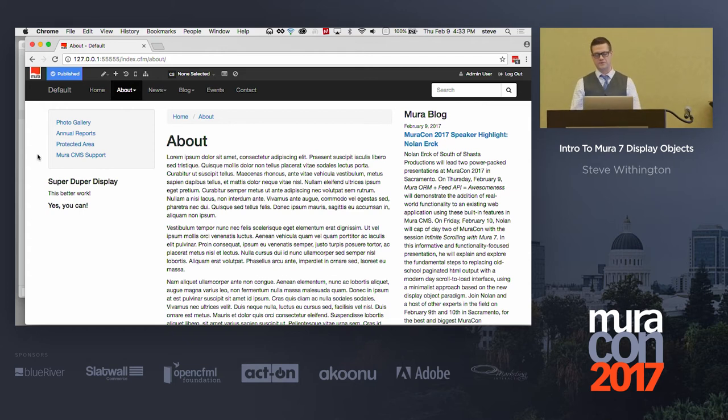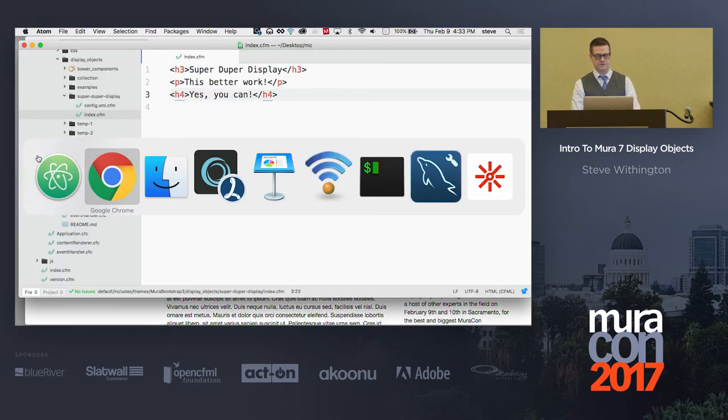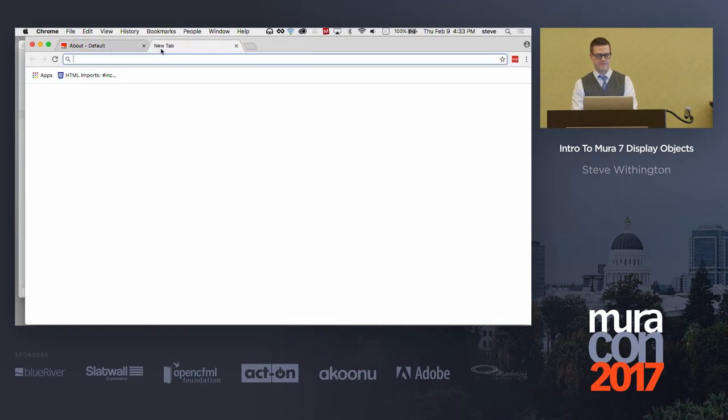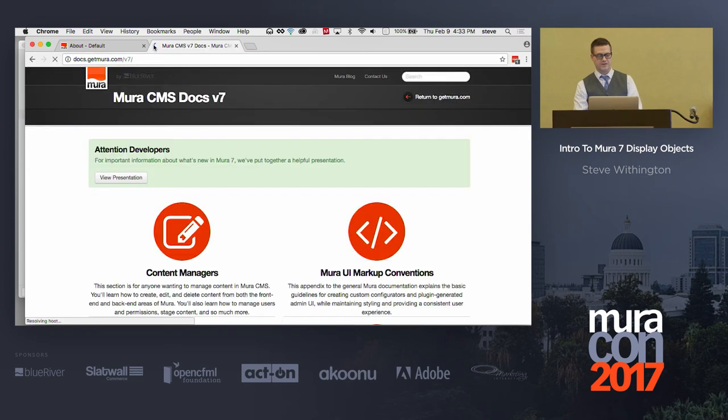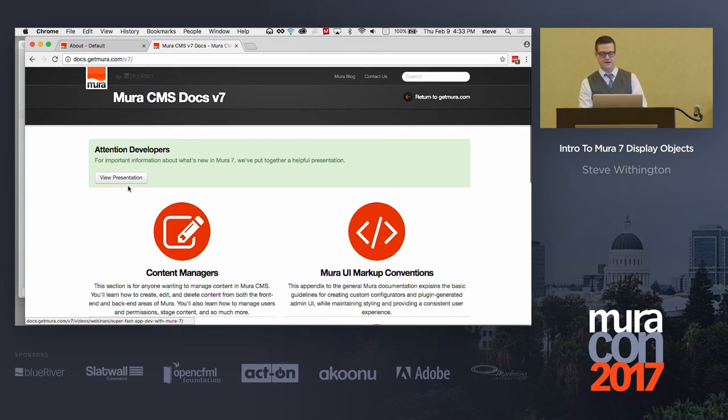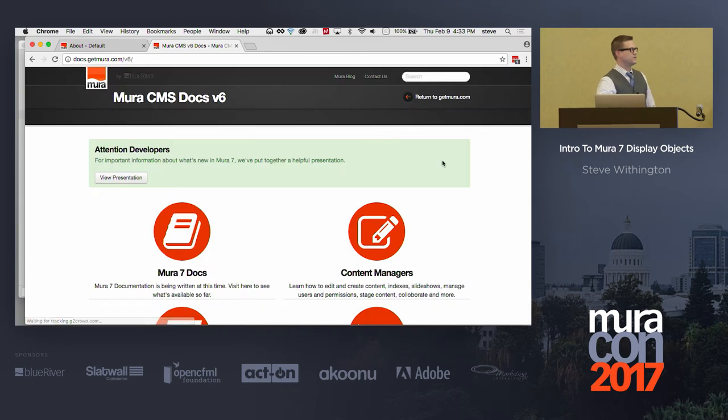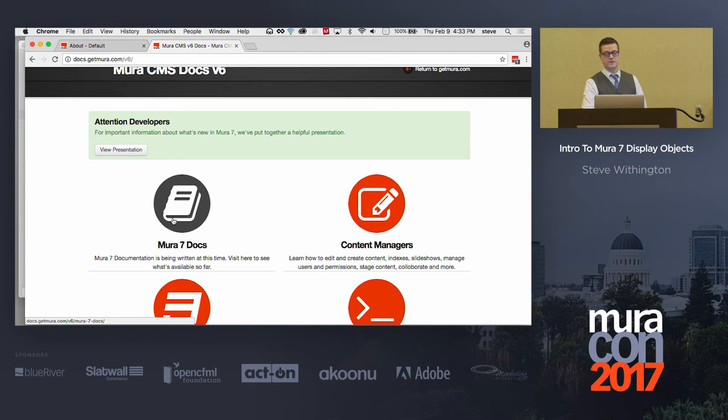So now, I'm going to show you a little bit more though, because what you can actually do is, let me show you out on our docs website. And by the way, we do have docs. We have some docs, anyway. So if you go to docs.getmura.com, you'll see we do have a link to the Mura 7 docs now. Yes, there's some Mura 7 docs. They're not all completely done, but there are some there.